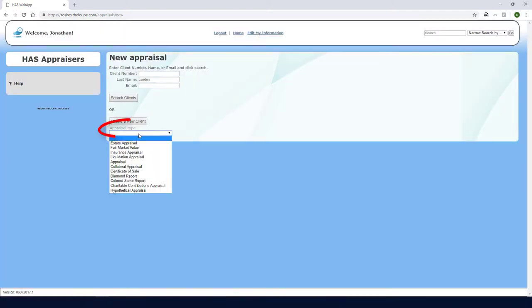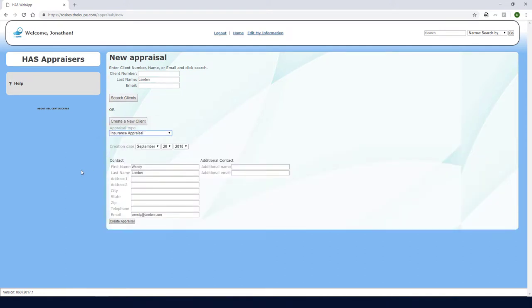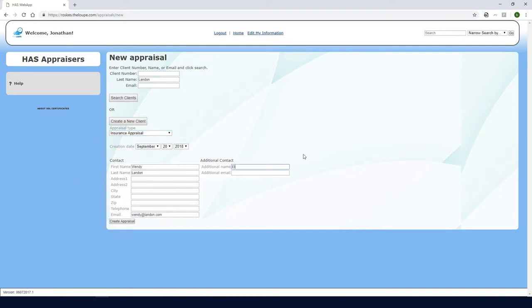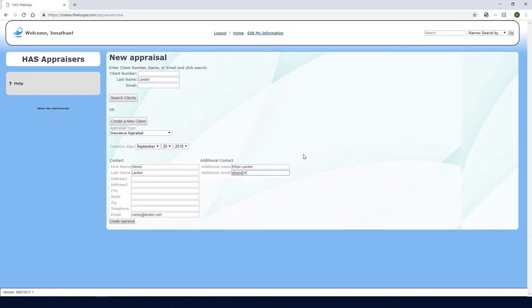For appraisal type, I'll choose Insurance Appraisal. Now I can verify or modify the creation date and any of the customer's contact details, and add an additional contact, such as the spouse in this case. The default expiration period for this appraisal would be set by the admin under General Settings.